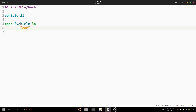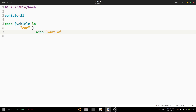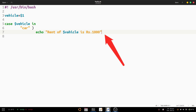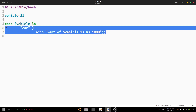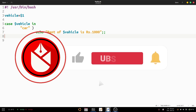After the keyword 'in', we provide the first pattern — 'car' — followed by a space and a closing parenthesis (no opening parenthesis needed). The statement for this pattern is: echo 'Rent of $vehicle is rupees 1000'. After the statement, we must provide a double semicolon, not a single one — the double semicolon is always required.